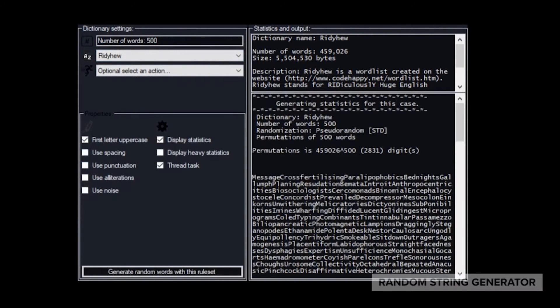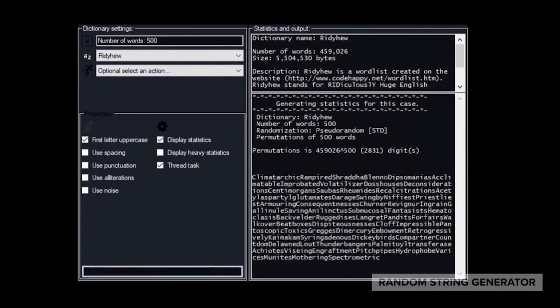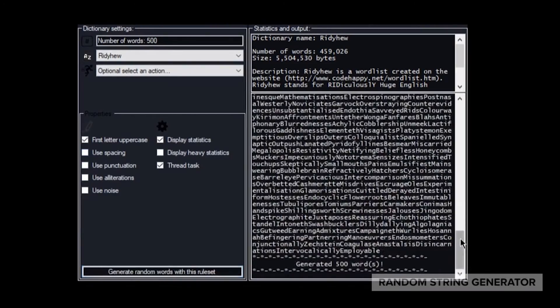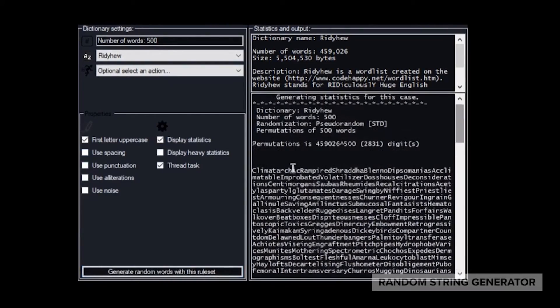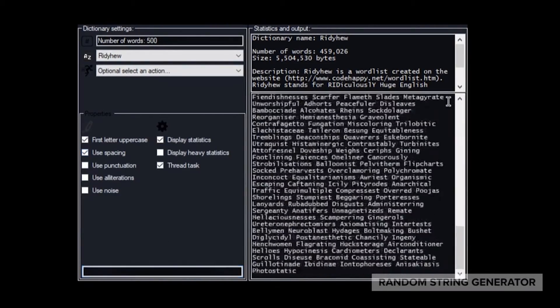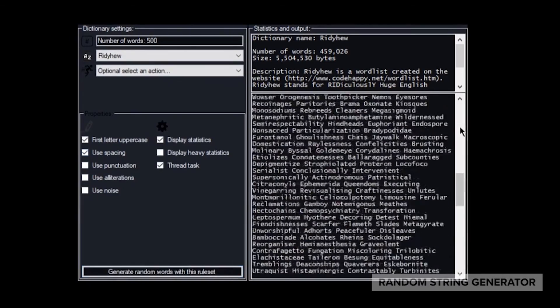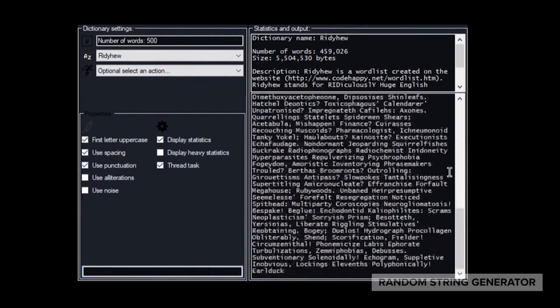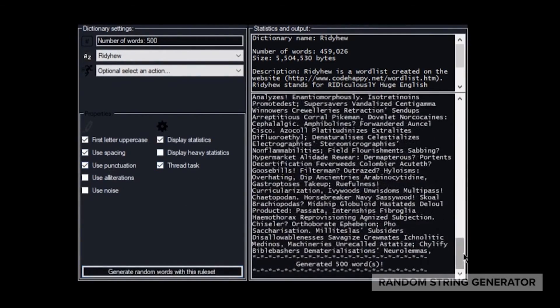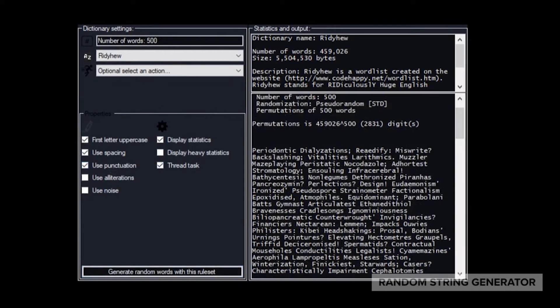You can apply various properties to the generator, for example spacing each word, capitalizing each word, or randomly add entropy within the generated words to make a really strong password or a very high entropy string.